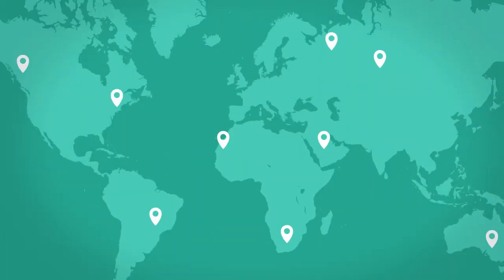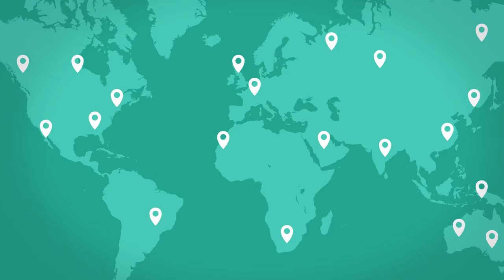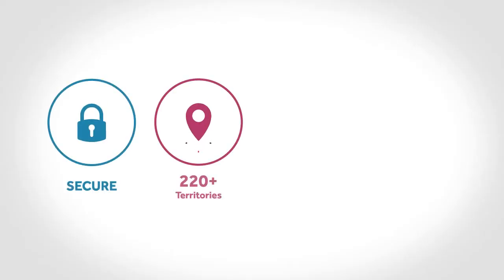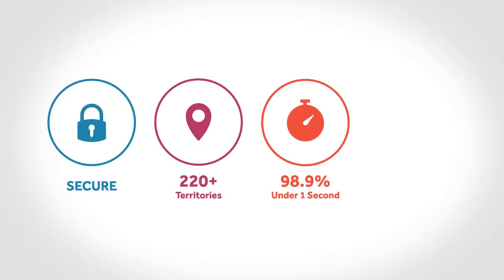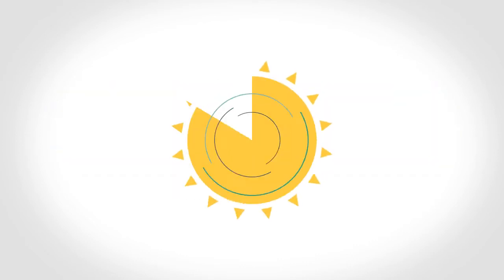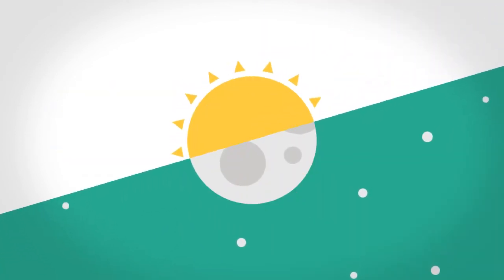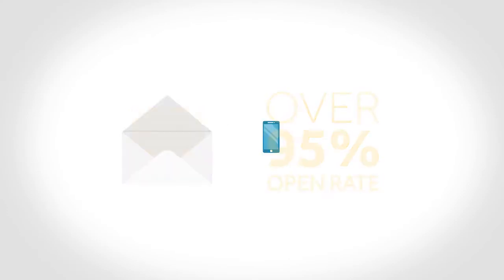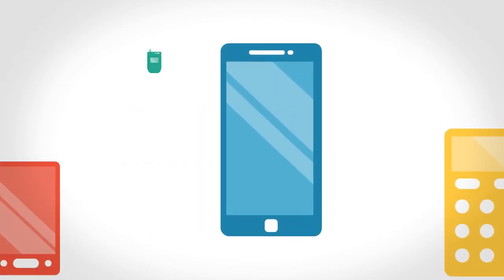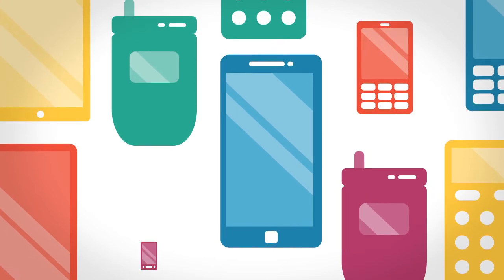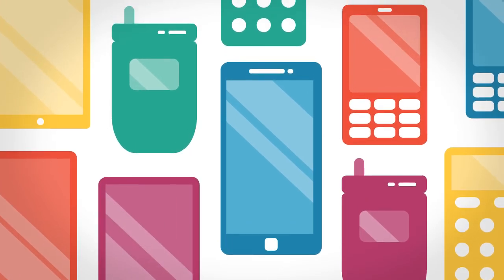This is the world's largest SMS platform, delivering text messages securely, reliably, and instantly to more than 6 billion people worldwide. Customers are always on, with an over 95% open rate. SMS is a universal mobile solution because it works on all phones worldwide.